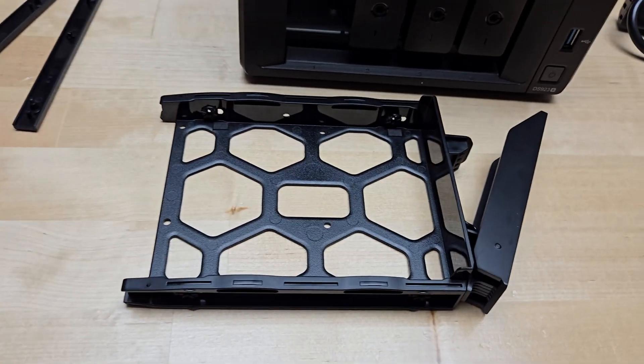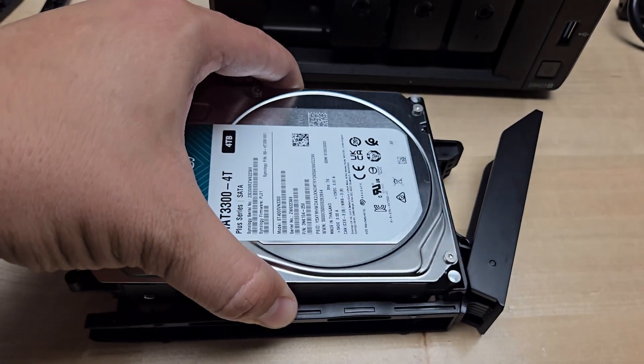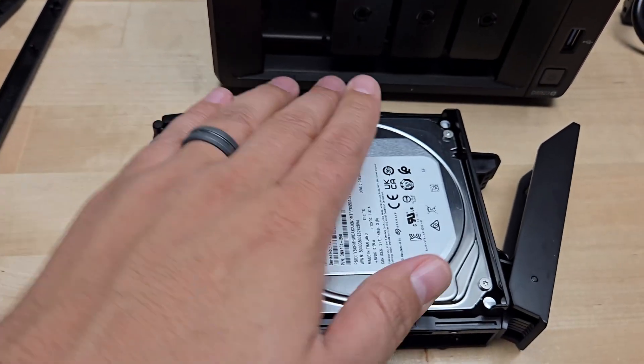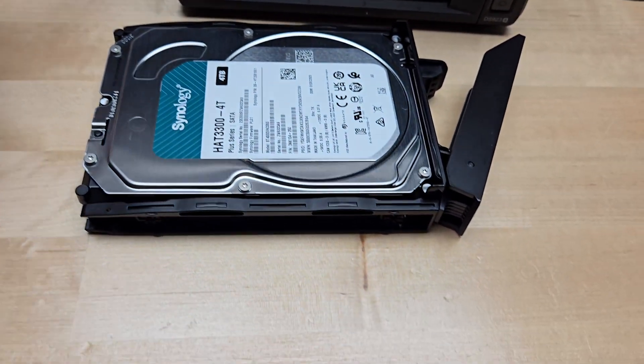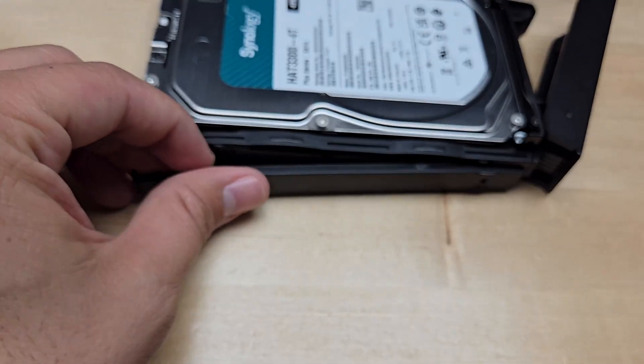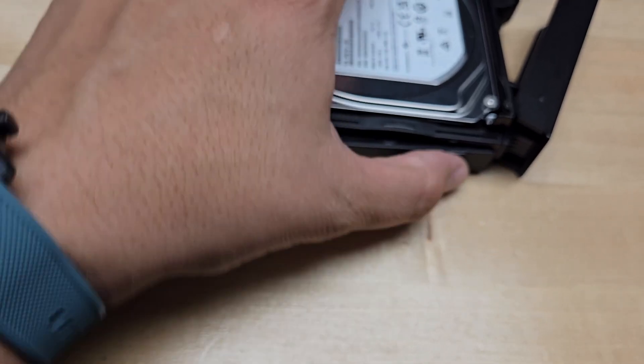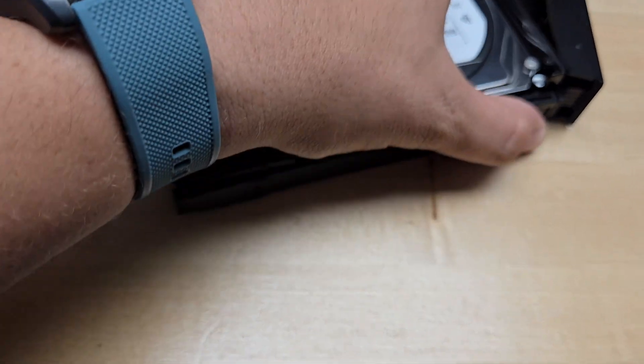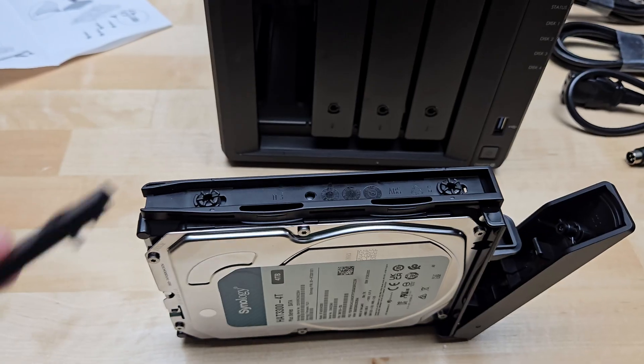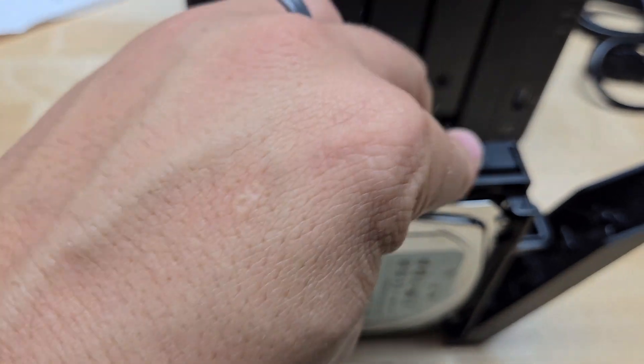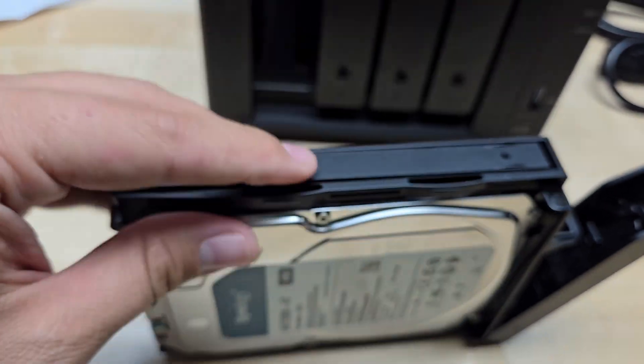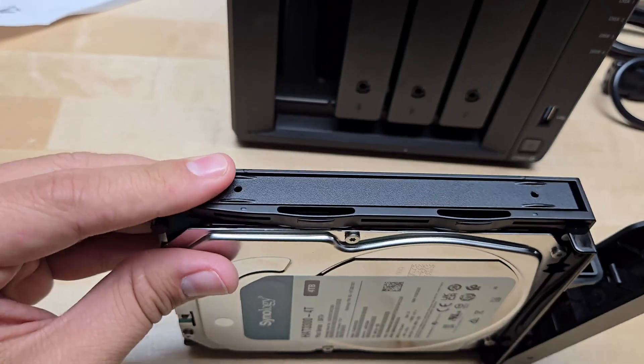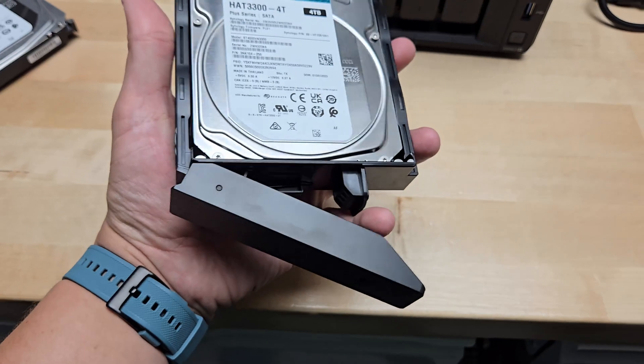Once you have them popped off, you just take your hard drive and set it right there. Then you take the side pieces and put them right back where you got them. We'll do the second side piece here. Pop in one end, snap it into place, and there you go.